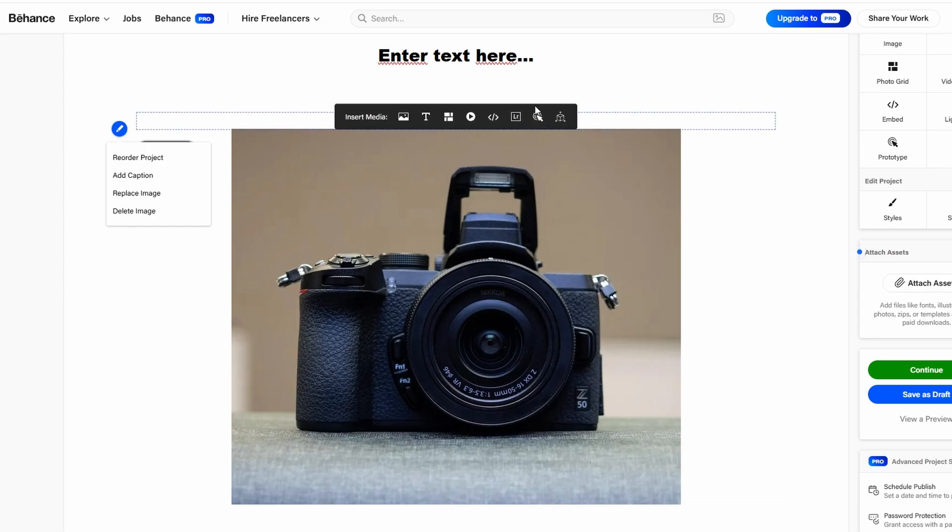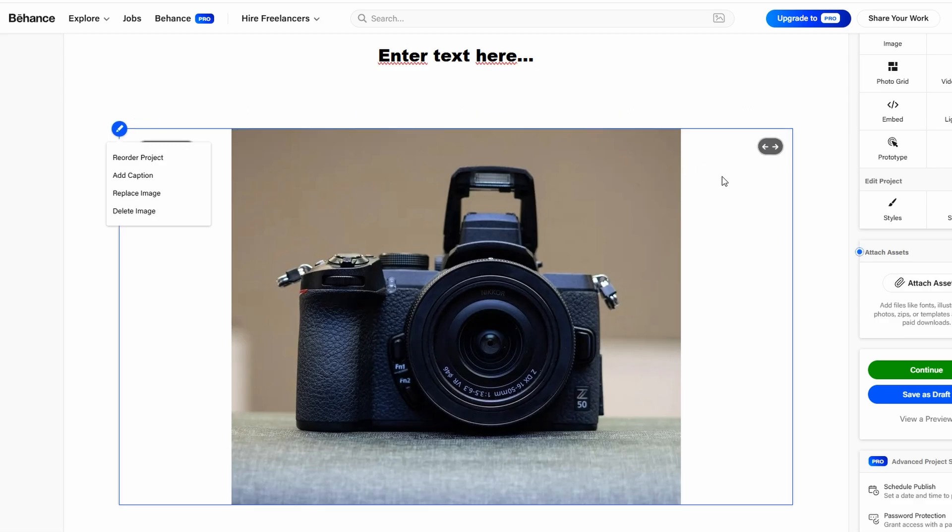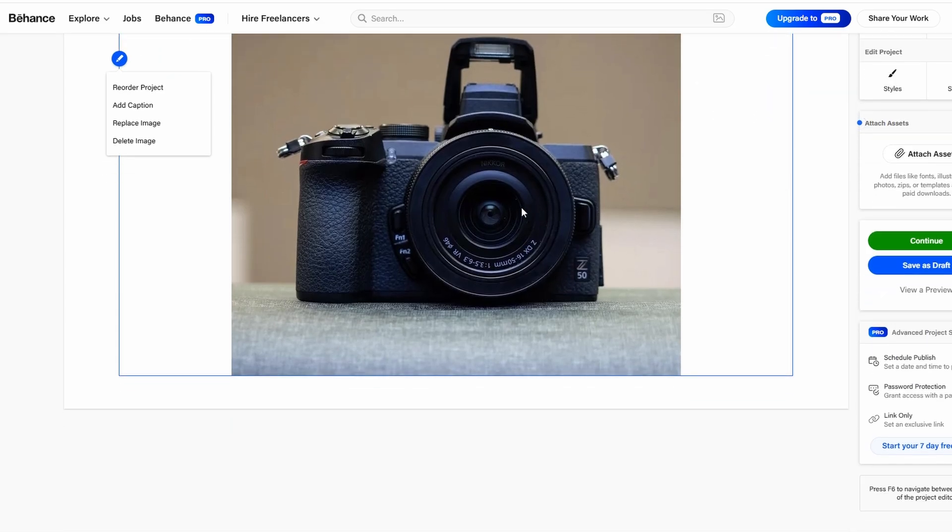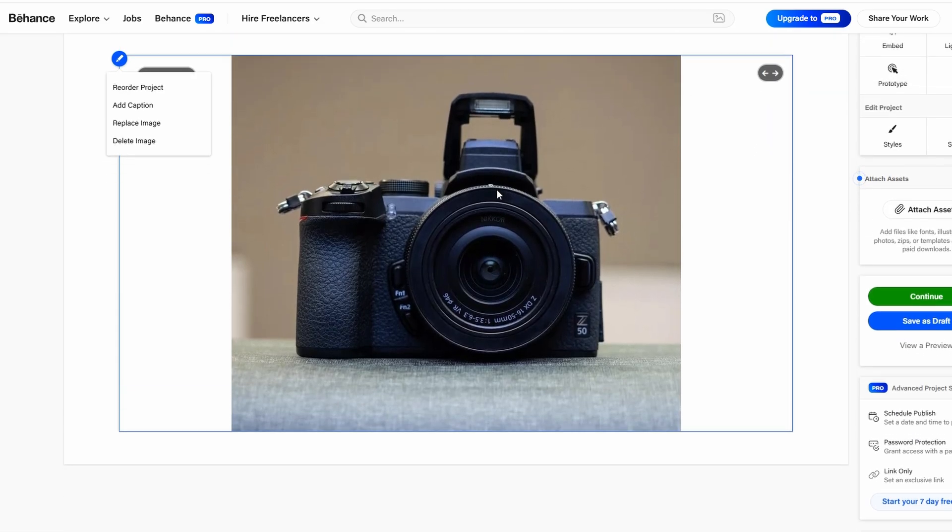For instance, if you're showcasing a design mock-up, you might want to include a downloadable PDF of the full presentation or any supporting documents, like client feedback or a project timeline. Attaching files like these helps provide extra context and shows the depth of your work.